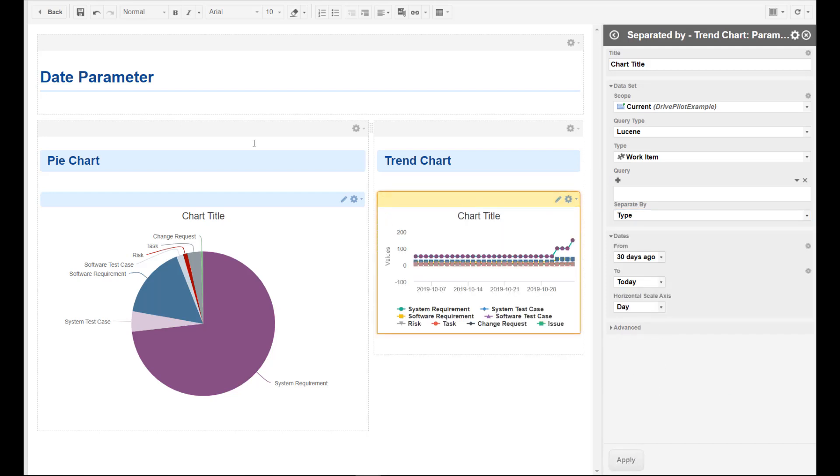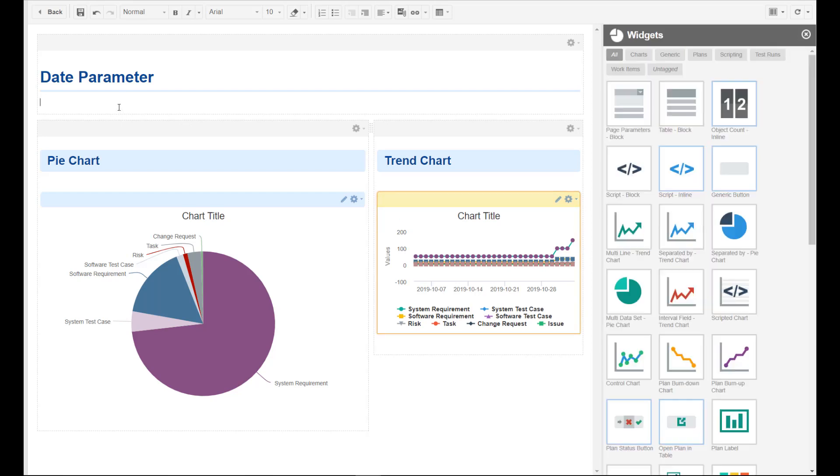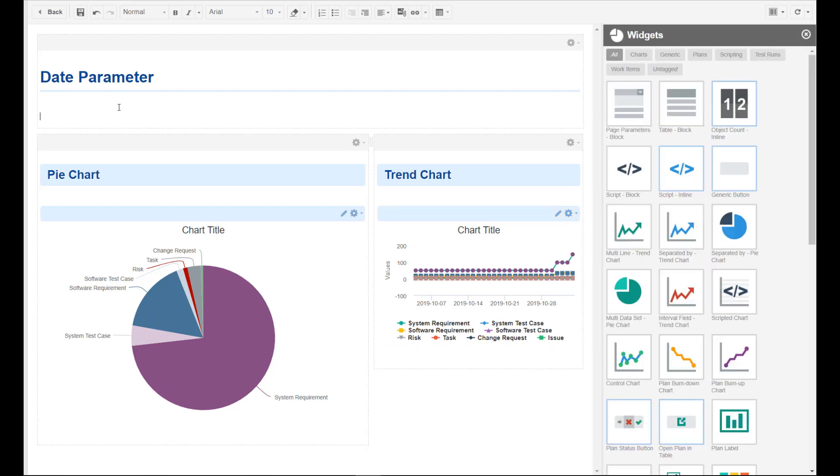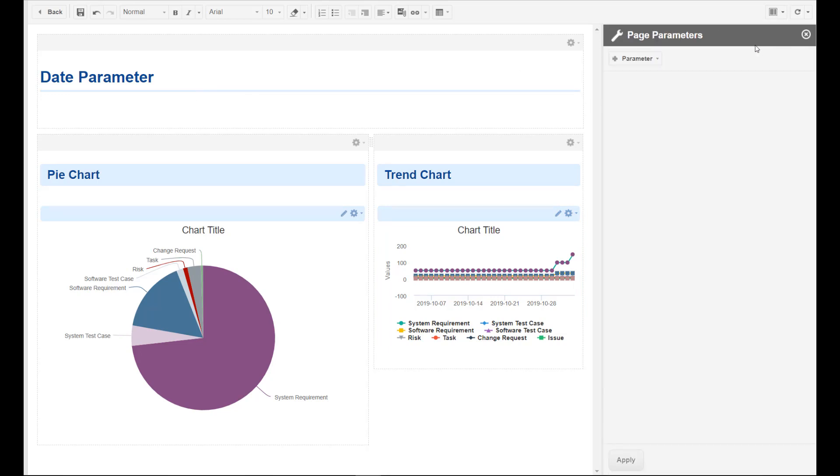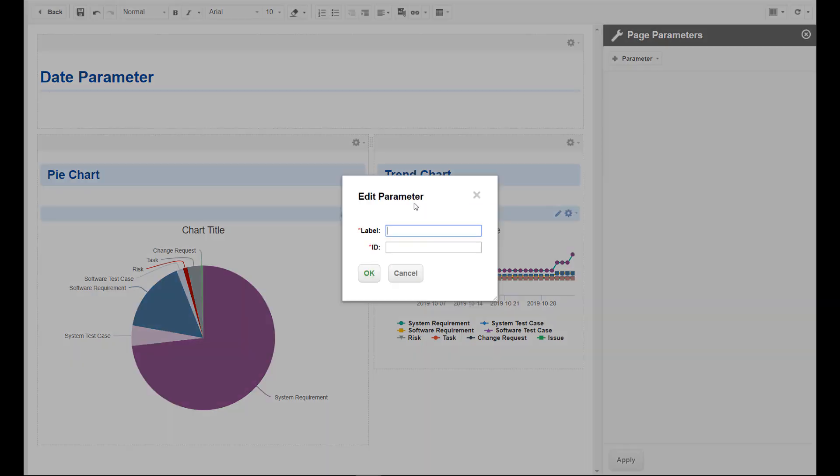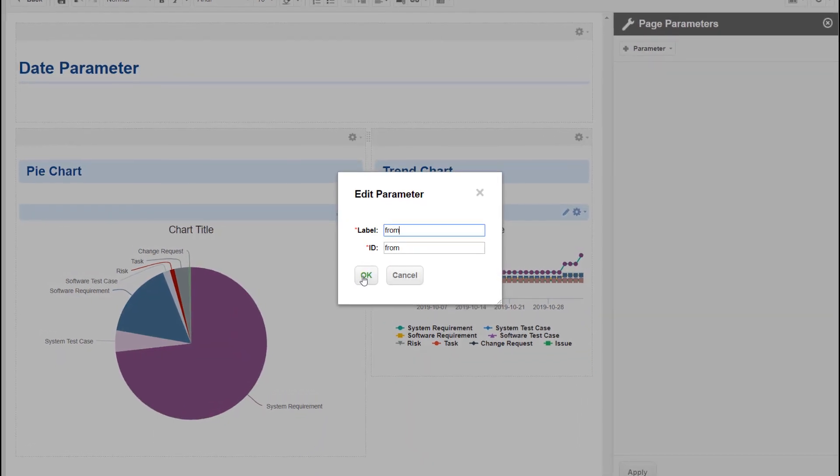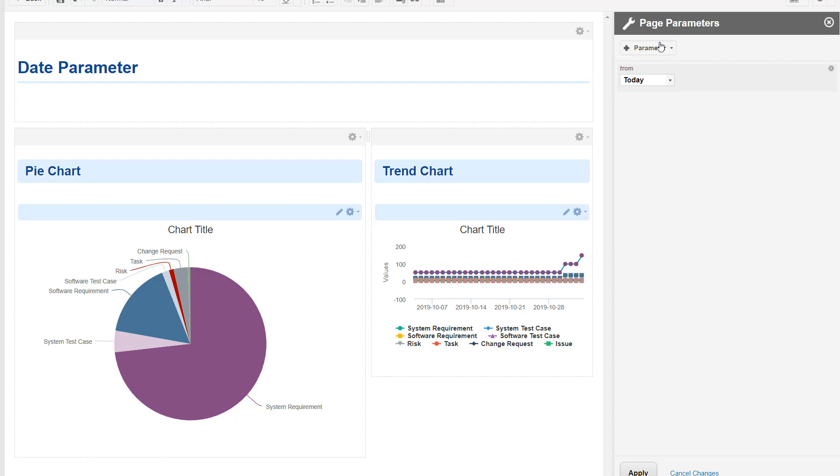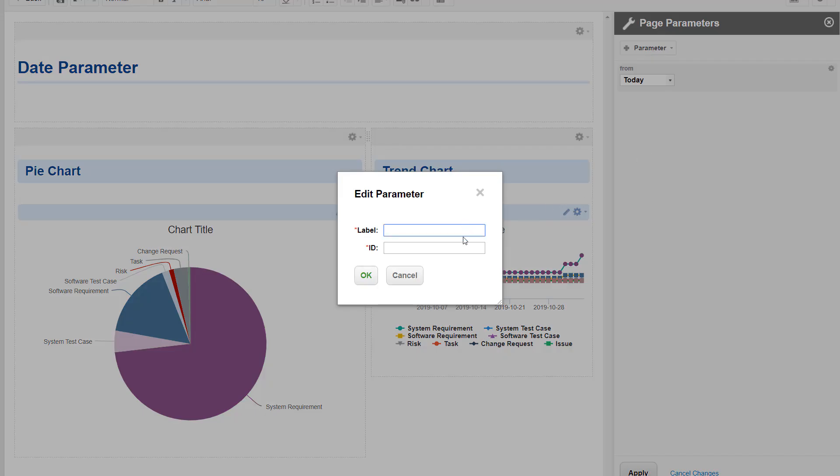There we go. So now we want the user to be able to enter his values, so we need to define our parameters. I will create two date parameters, the first one should be named 'from' and the second one should be named 'to'.